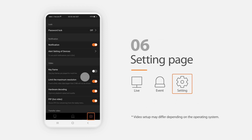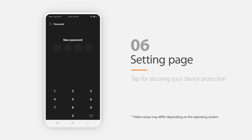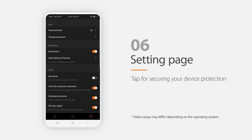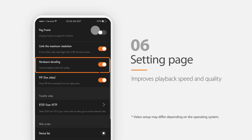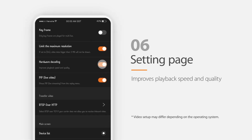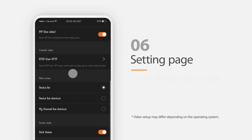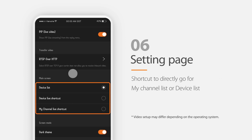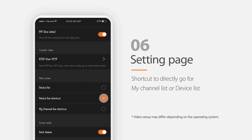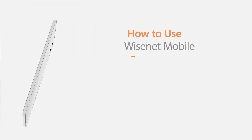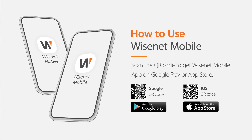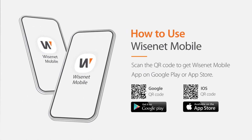This settings page is for your convenience to manage the application. To operate the Wisenet mobile tool safely, we recommend you set a password. This advanced feature dramatically improves the playback and live monitoring speeds at higher quality as compared to the previous version. You can set the main screen view here. Once choosing the device live monitoring shortcut, you can see the shortcut list you choose when you log in to the application. Scan the QR code to get the Wisenet mobile application from Google Play Store or iOS App Store.